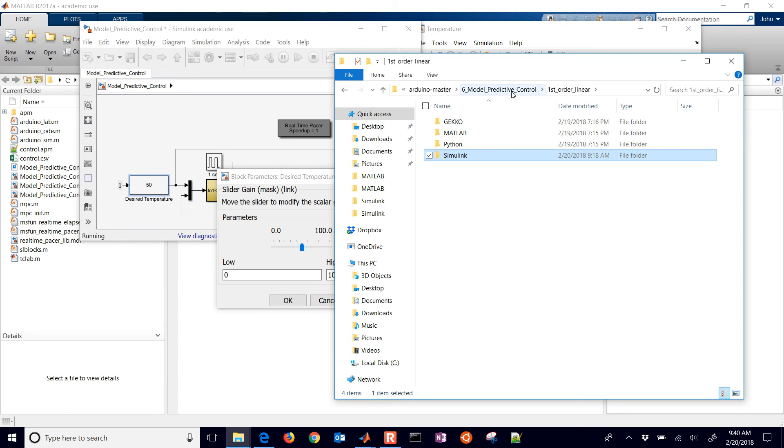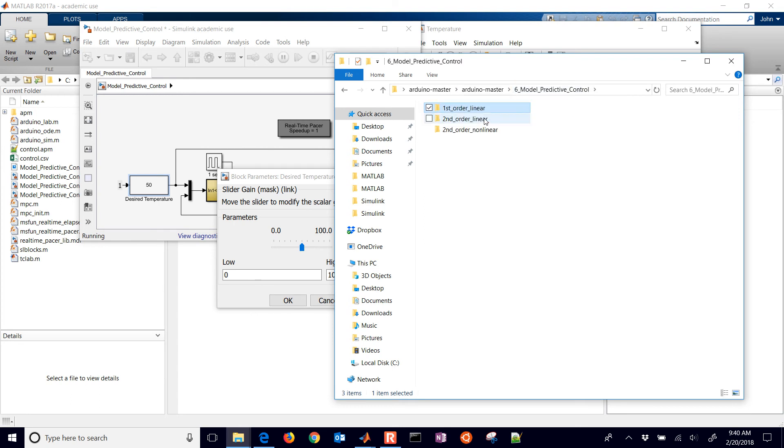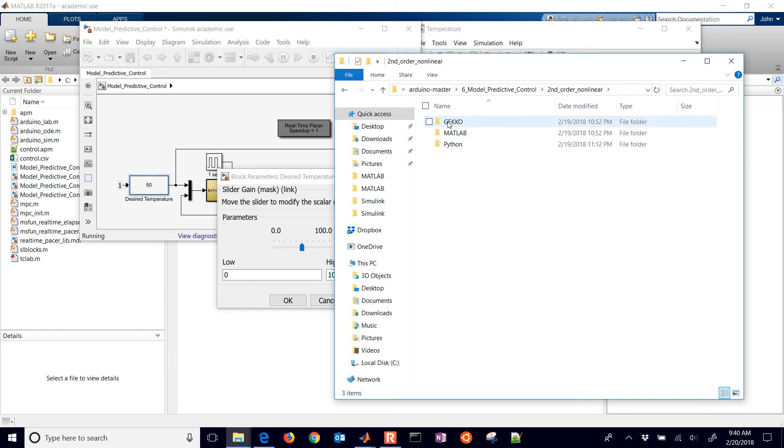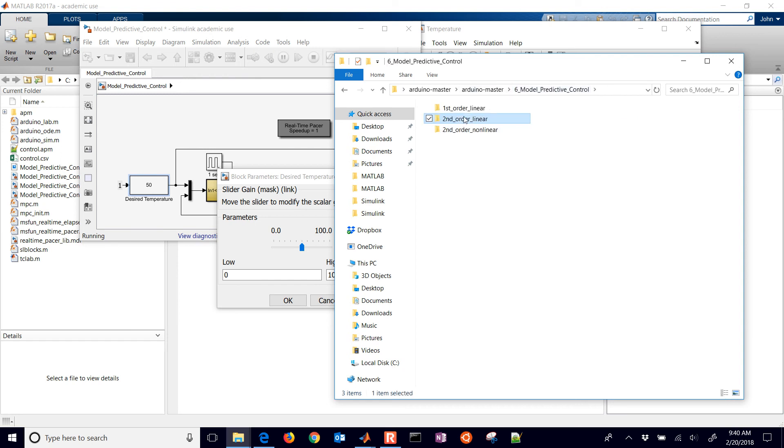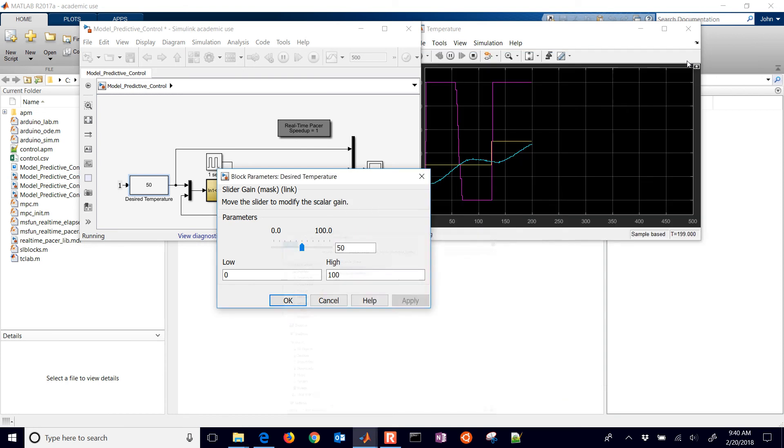So that is the very first one. Later tutorials, we're going to go back through, and I'll show you a second-order linear. That's going to use a second-order instead of a first-order, and then our second-order non-linear. So this one is a multiple heater, multiple temperature sensor, multiple input, multiple output. But these first two right here, the linear ones, those are just single input, single output. So just one heater, one temperature sensor. So that's just a brief demo on how to use Simulink with model predictive control for this temperature control lab.